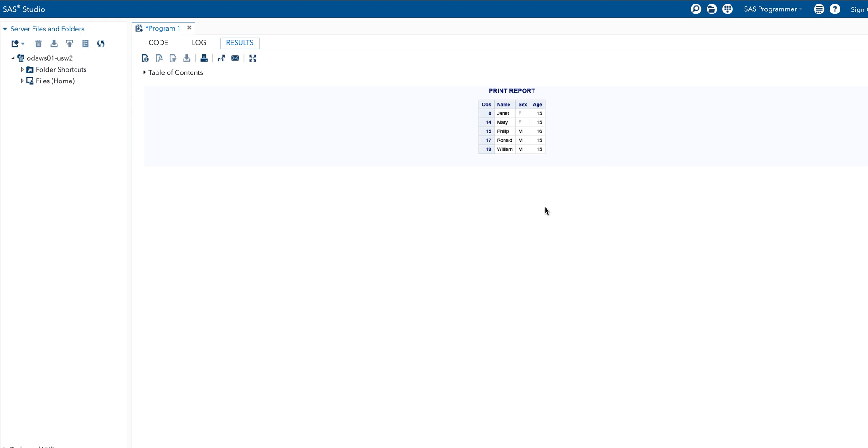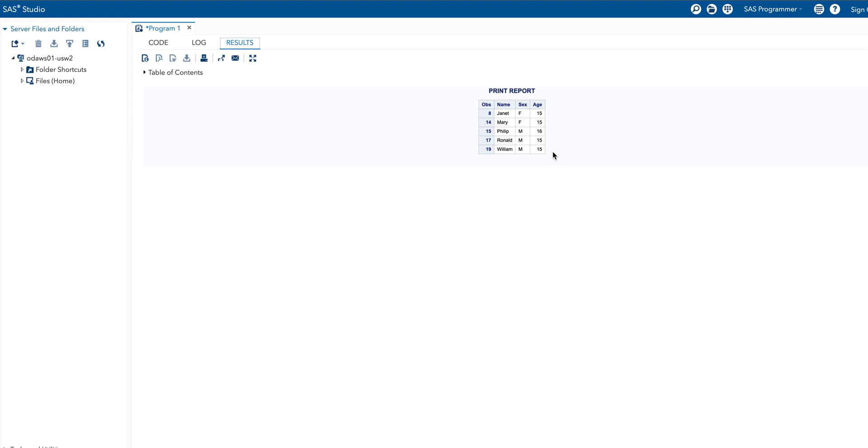We obtain the report here, print report. This is not the SAS dataset, this is the print report. Also, variables are controlled by var statement - here we have taken only three variables: name, sex, and age. Age is also controlled here - that means we have taken only 15 and 16 ages. This is all about question number four. Thank you.